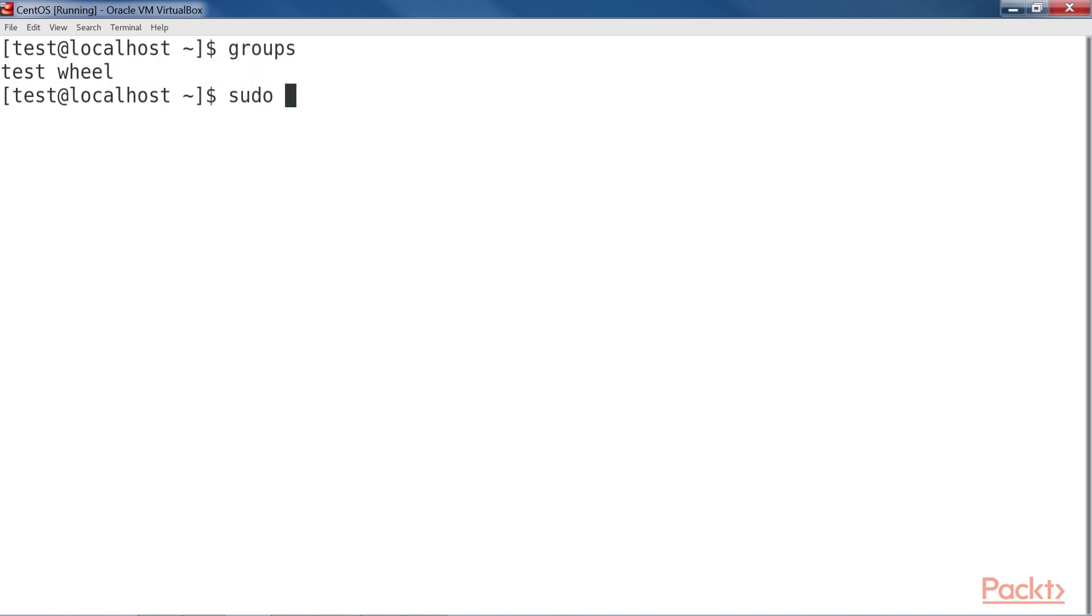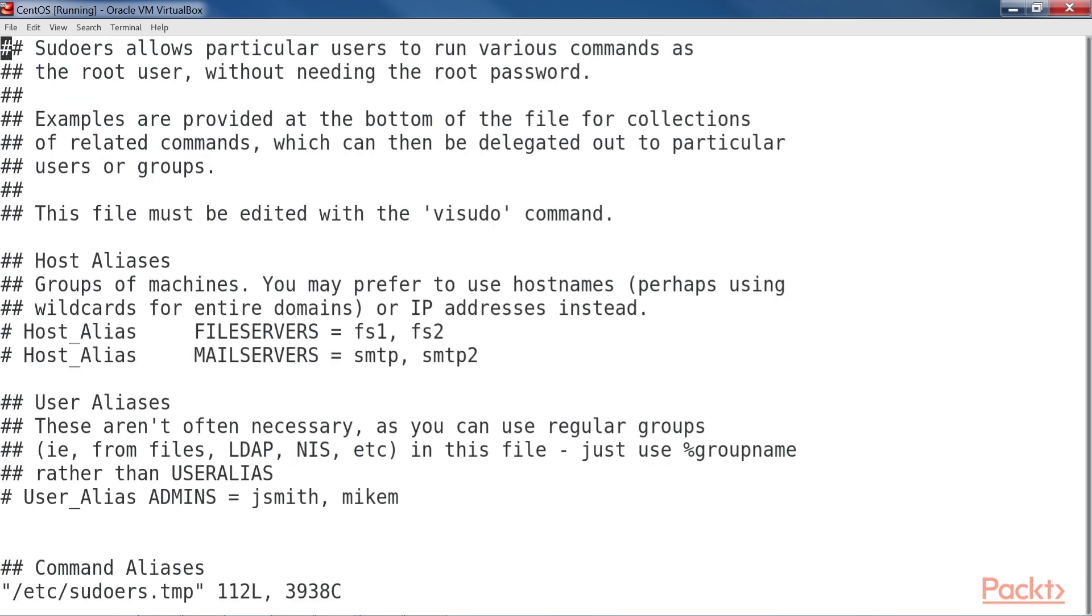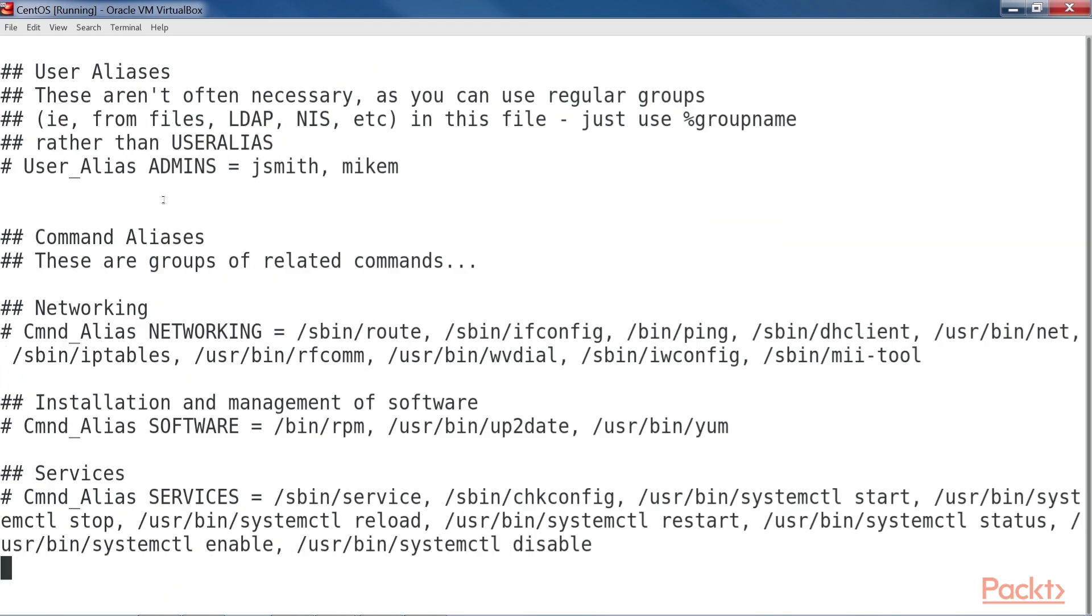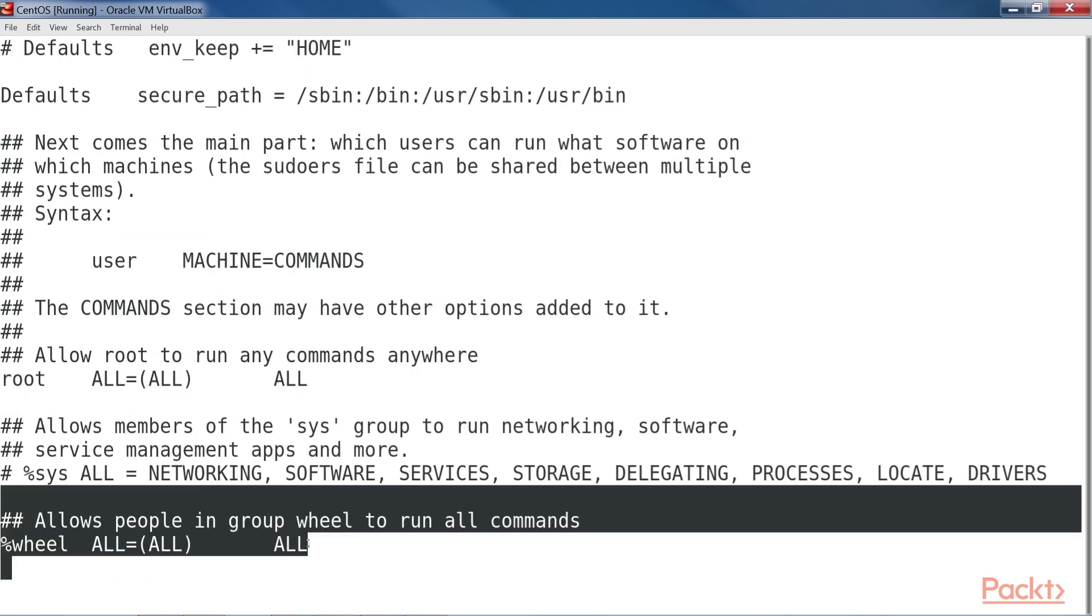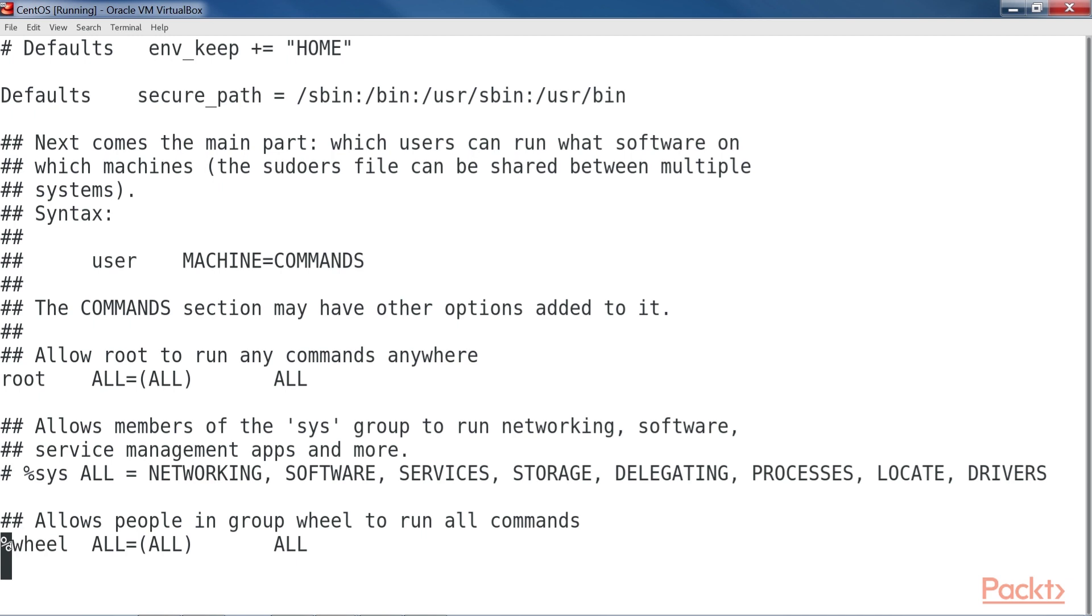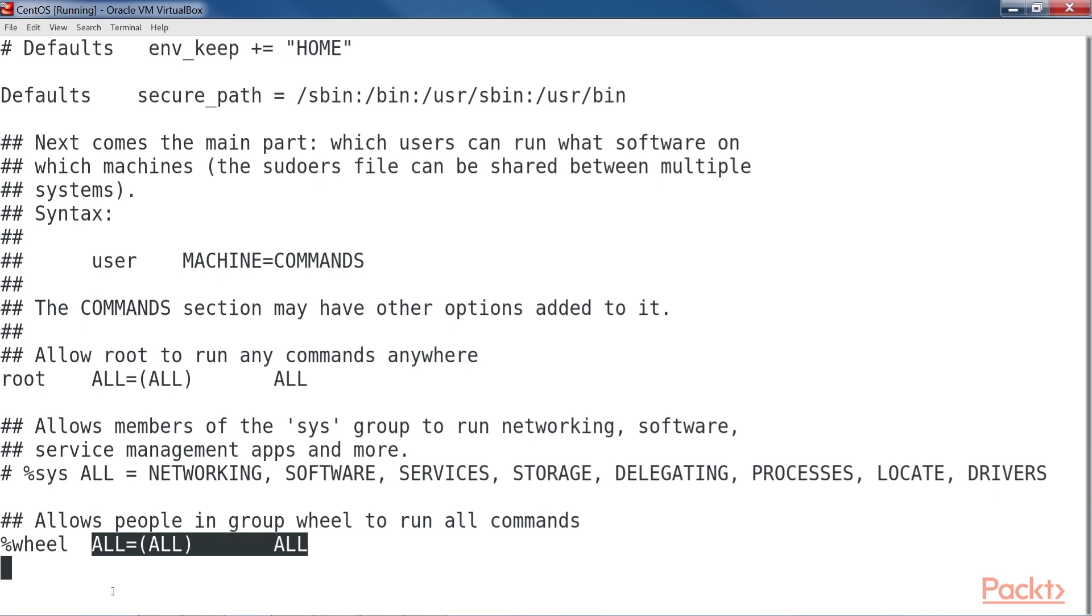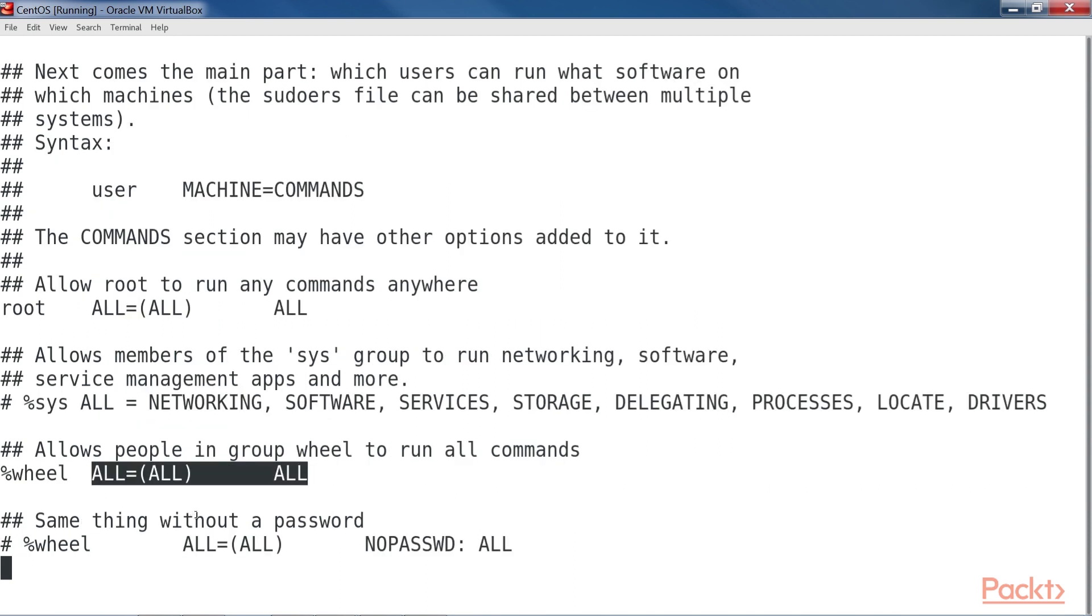By doing sudo visudo, I'll open the sudo policy file. Scrolling down, we'll see the line that gives the wheel group its awesome power. The line is highlighted. The percent sign indicates that we're working with a group. The three all's mean that members of that group can perform any command, as any user, on any machine in the network on which this policy is deployed. The only slight catch is that group members will be prompted to enter their own normal user account passwords in order to perform a sudo task.